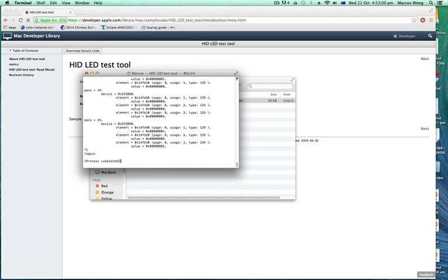So I'm going to hit Control+C and it's going to keep the setting. And it says process completed, because I've logged out.